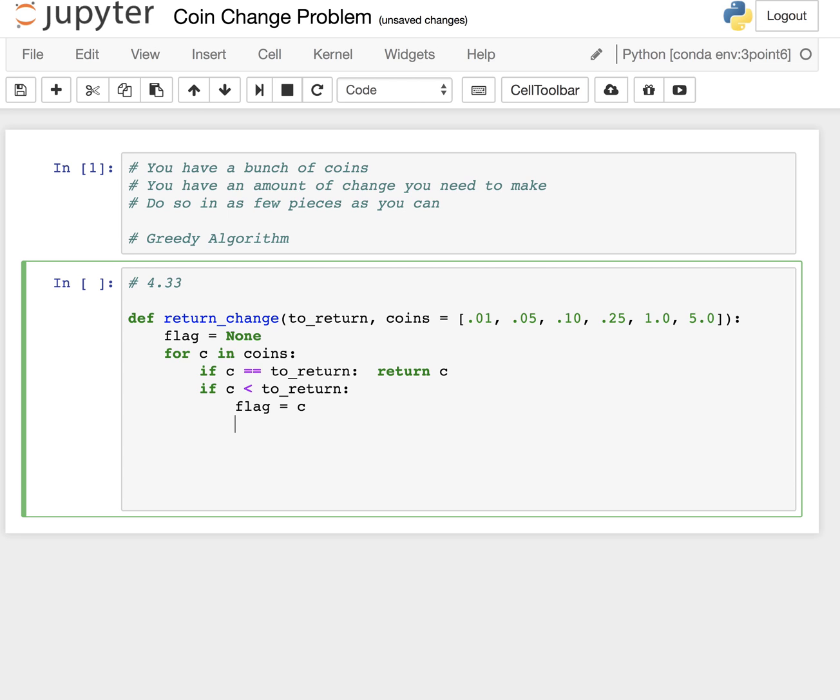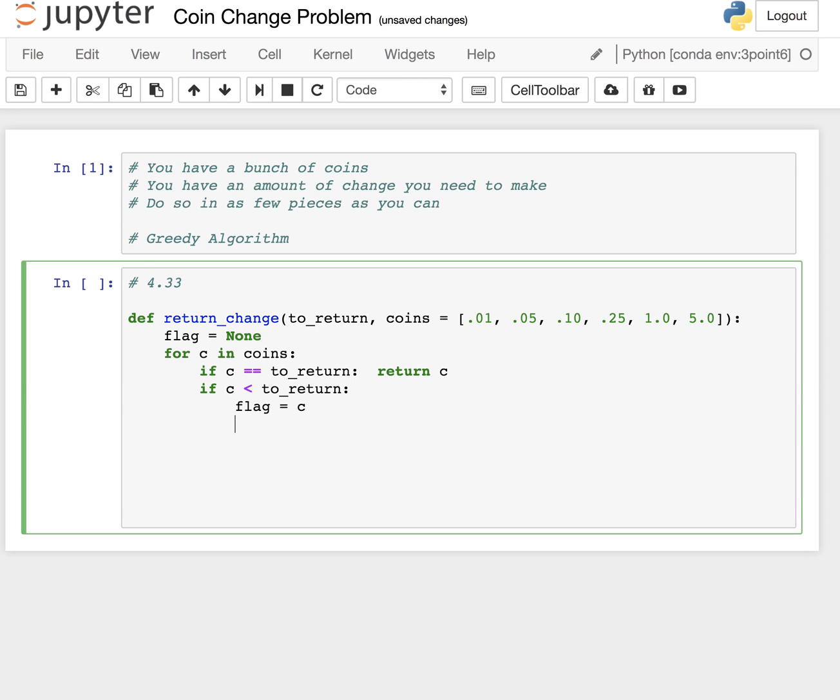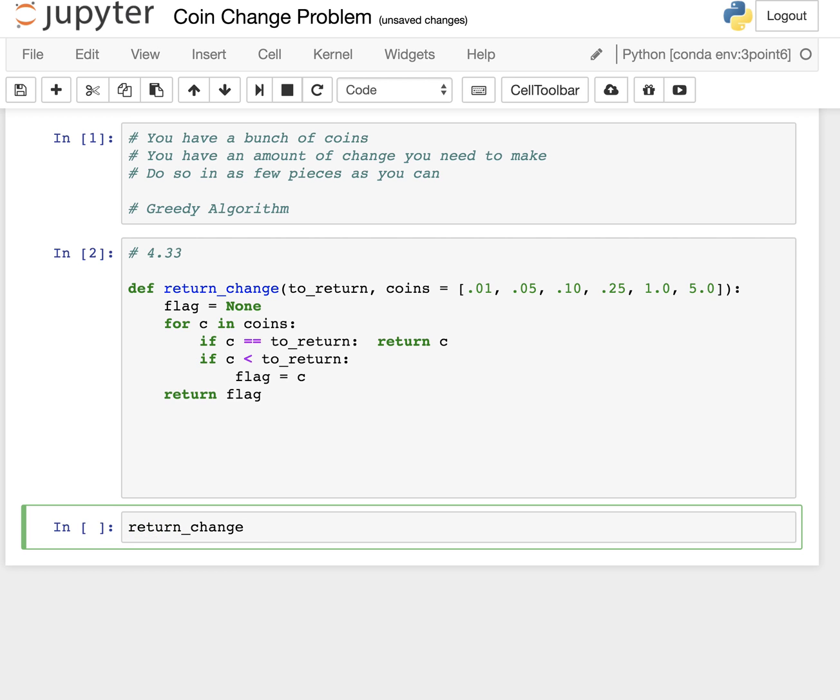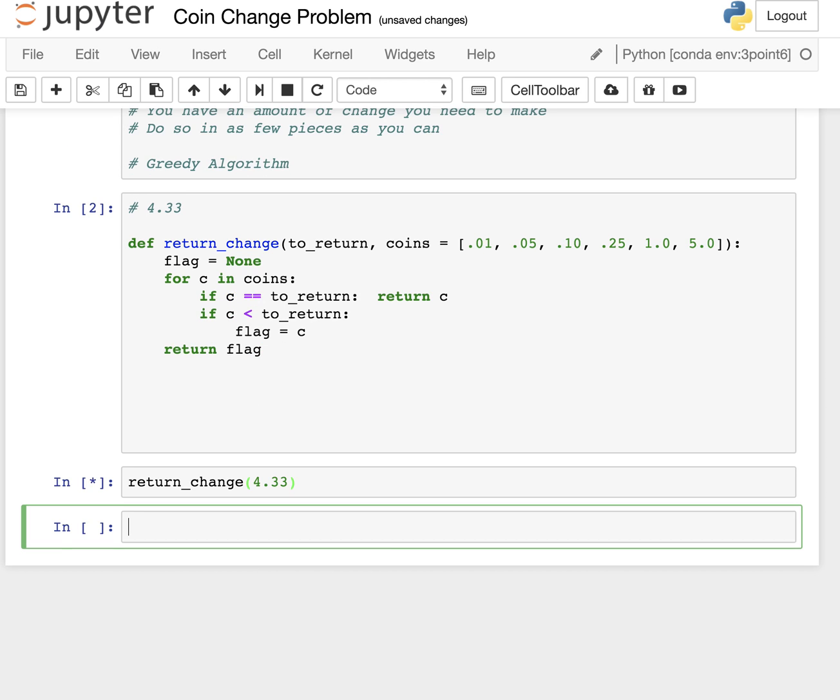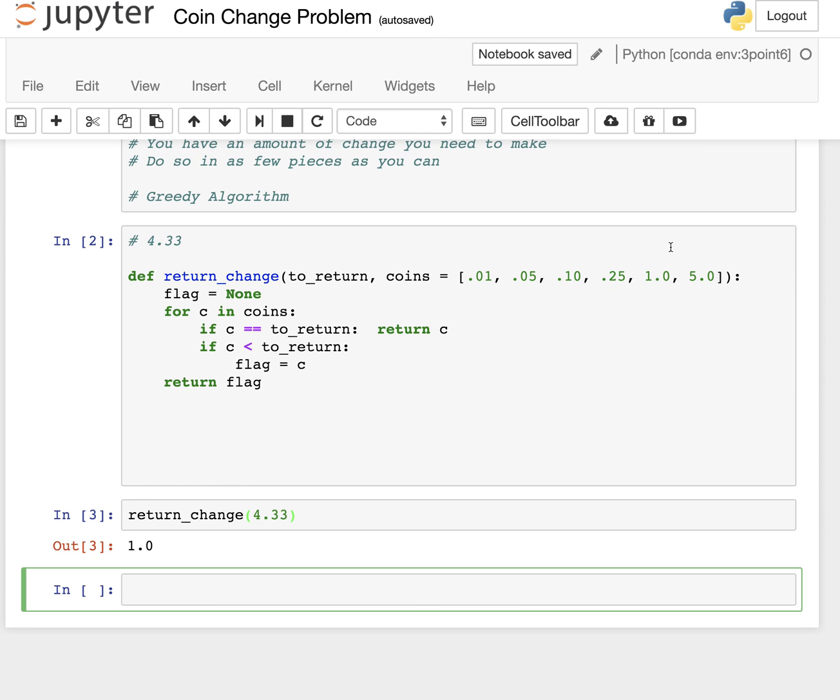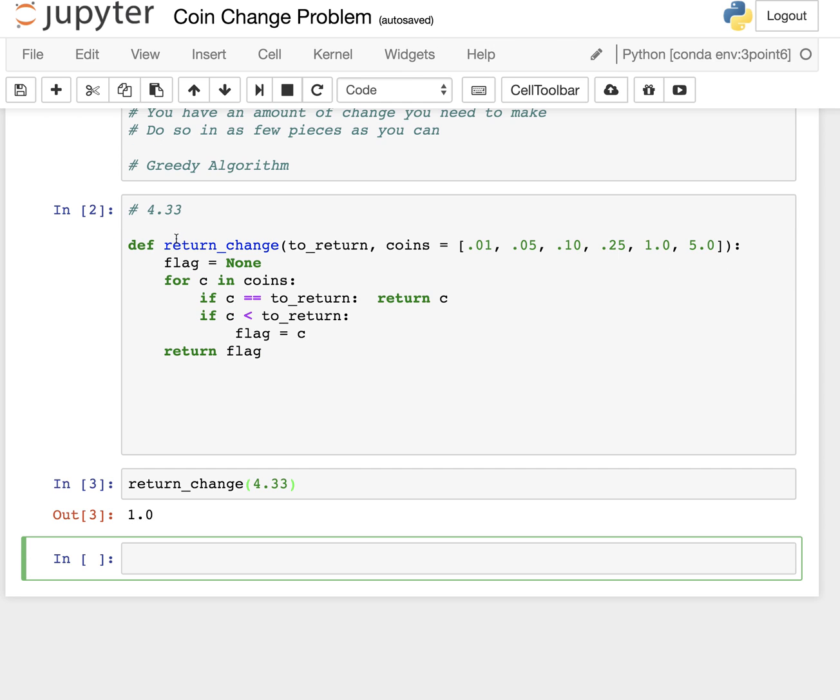Now let's step out of this loop. Let's say we're talking about it - we're using 4.33. Flag is none, for C in coins. The first condition doesn't matter - we don't have a coin that's worth 4.33. Now let's check out this condition. If C is less than two return, flag is C. Let's just return the flag for now and see what that really does. Return change and try to figure out what that's going to return. That's going to return a one because it was the highest amount that we could start grabbing to make change for 4.33.